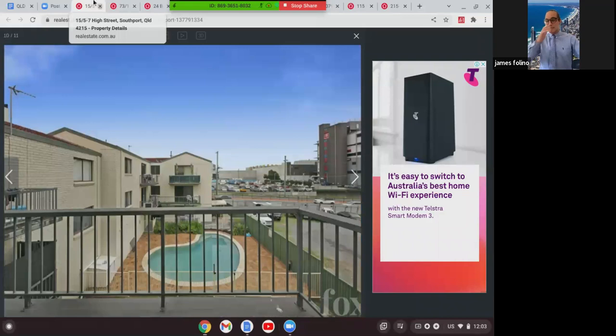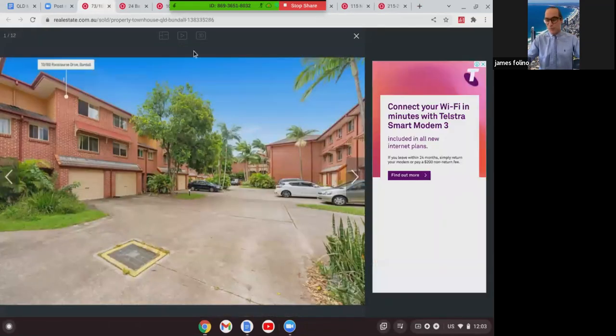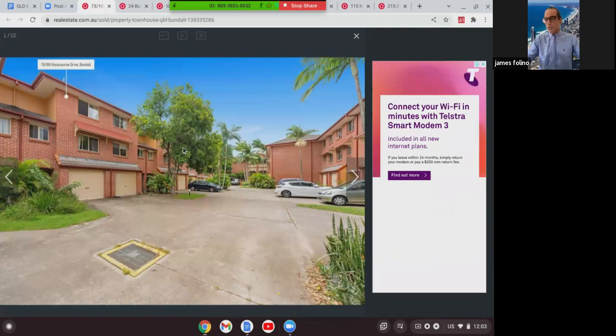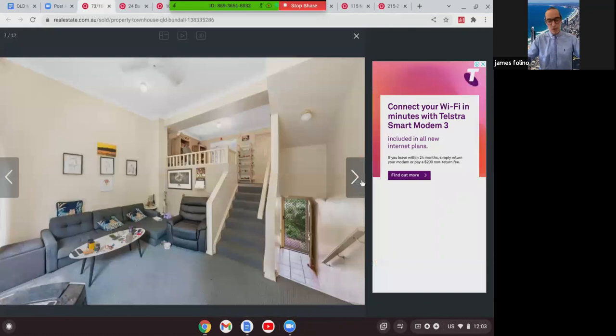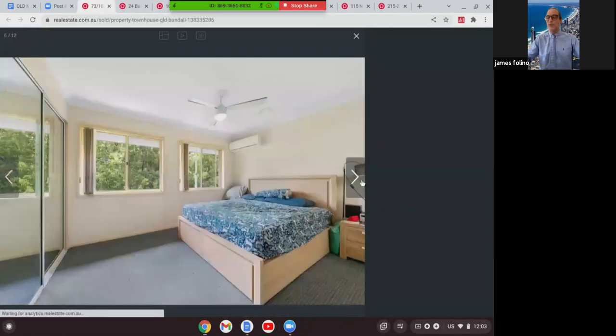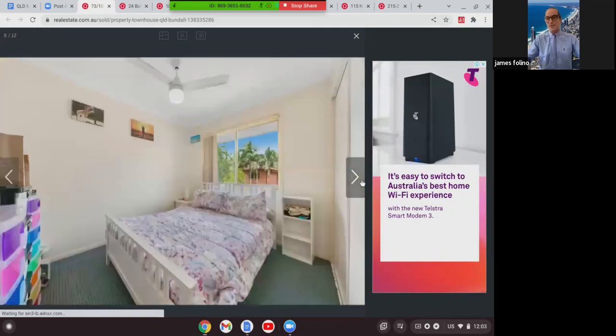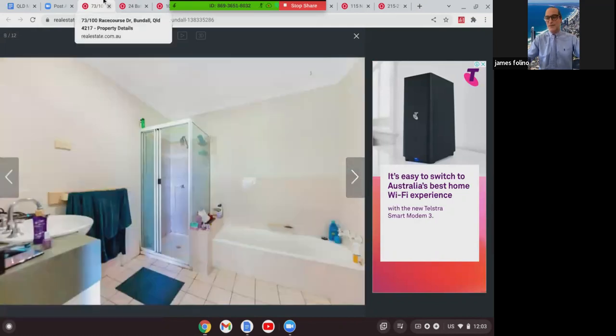The next one we're going to look at is this one in Bundle. This was at 7/300 Racecourse Road. It was a two-bed, one-bath, two-car townhouse. As you can see, lovely pool in the complex, brick and tile, ample room, would rent at $420 to $450, and that sold at $450,000.